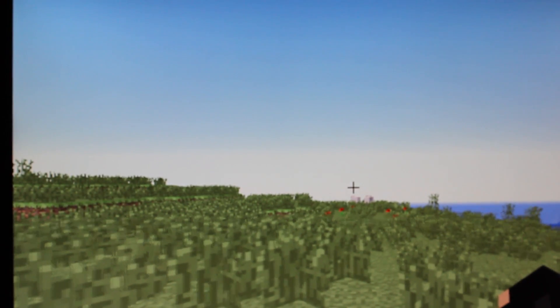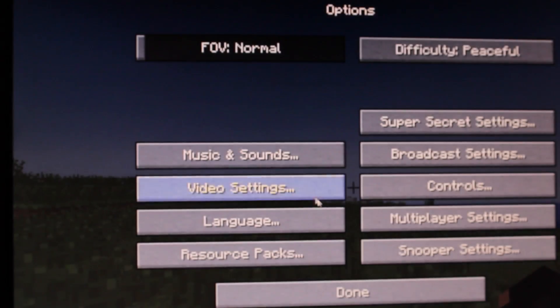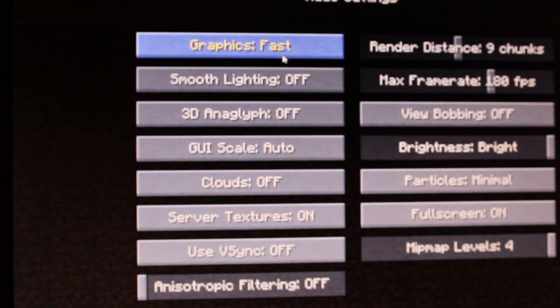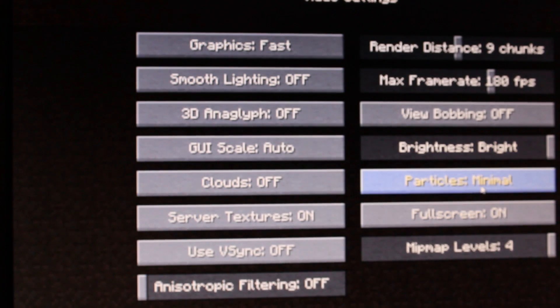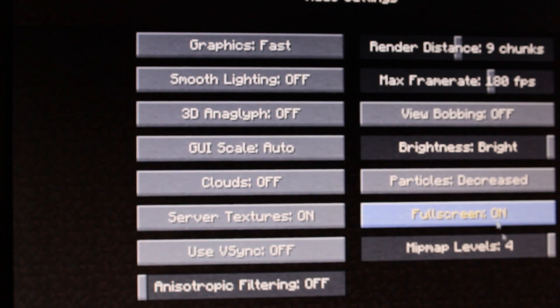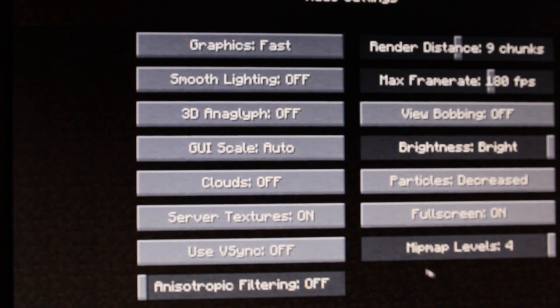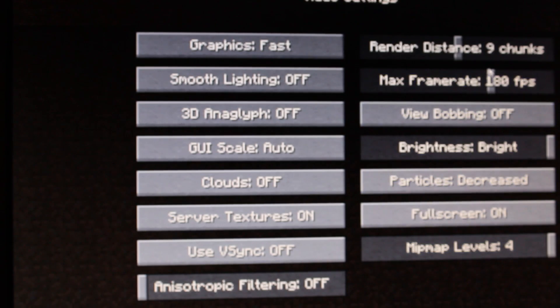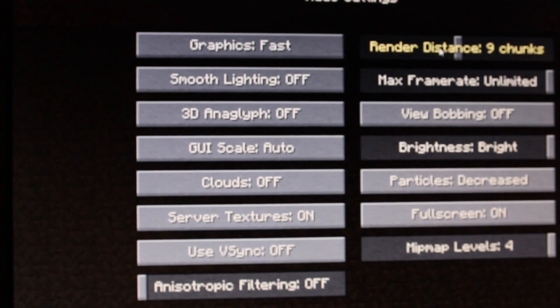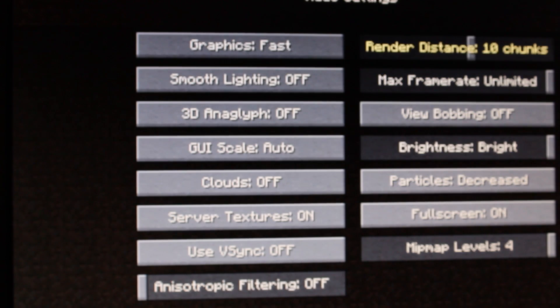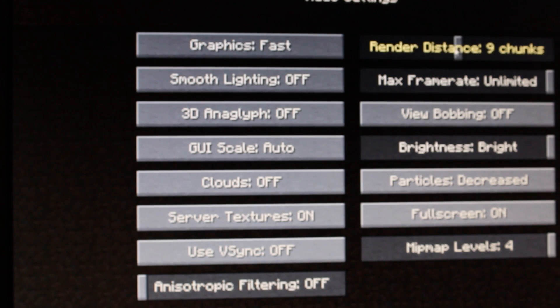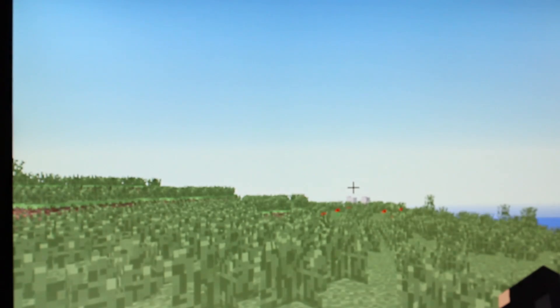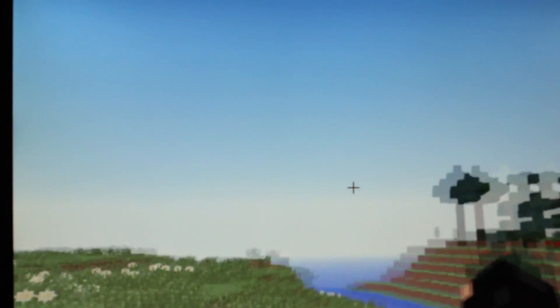So now we're running Minecraft. Let's just take a look at my settings. Graphics are on fast. You don't need smooth lighting. Brightness is on full. Particle also. Let's just turn it on to decrease. Full screen on. Max frame rate. Let's just set it to unlimited. Render distance, 9. It can go up to 16. So let's put it at half.